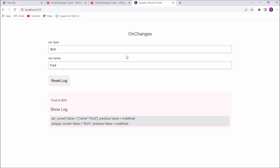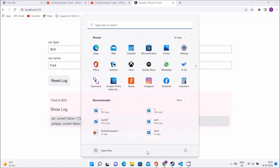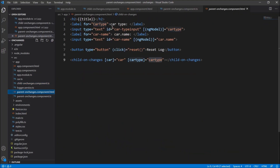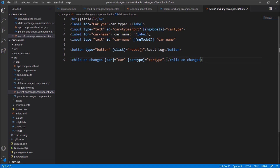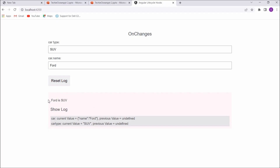In the browser you can see the parent component has two text boxes. Below that we are hosting the child component, child-on-changes, where we are passing these two models as input parameters. In the child component we are displaying the car name and a for loop on the log changes.